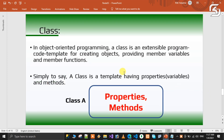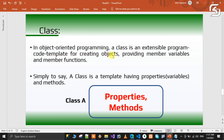A class is an extensible programming code template for creating objects, which provides member variables and member functions. Classes are simple templates. Templates have properties. Properties have methods. For example, classes have properties and methods.